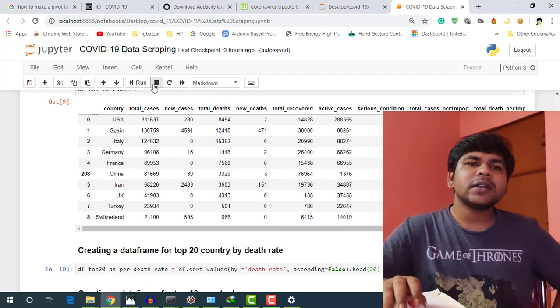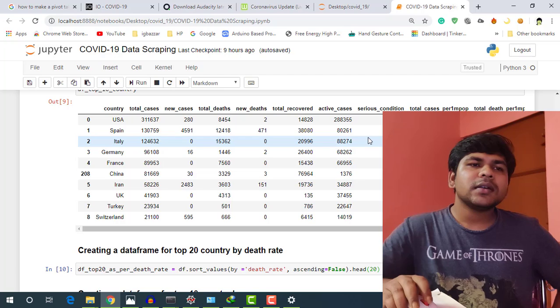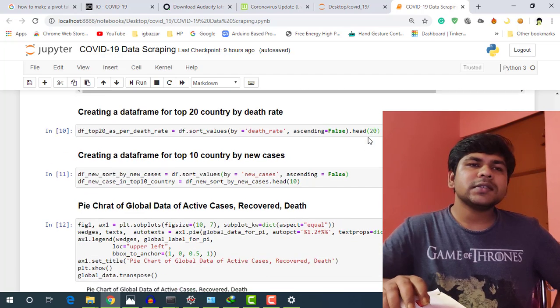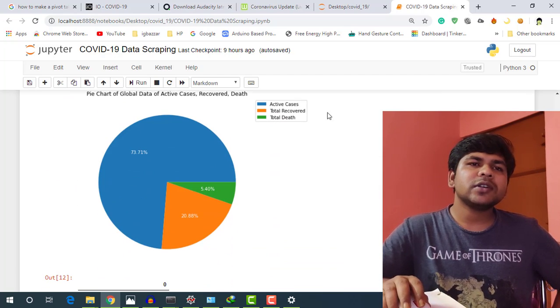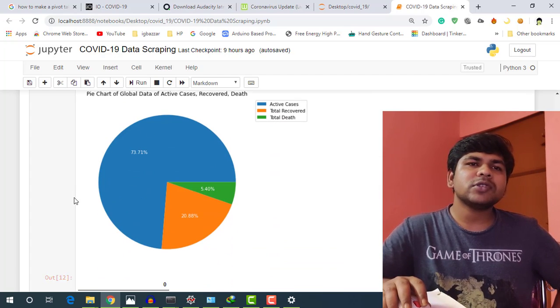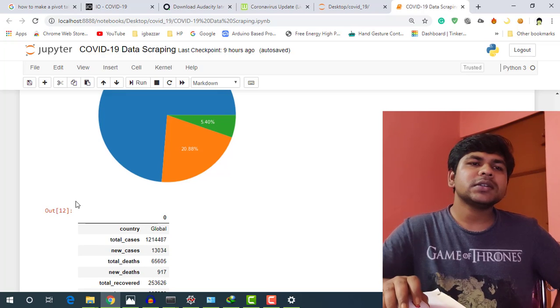So here is our table and this is our pie chart based on active case, total recovered and total deaths.